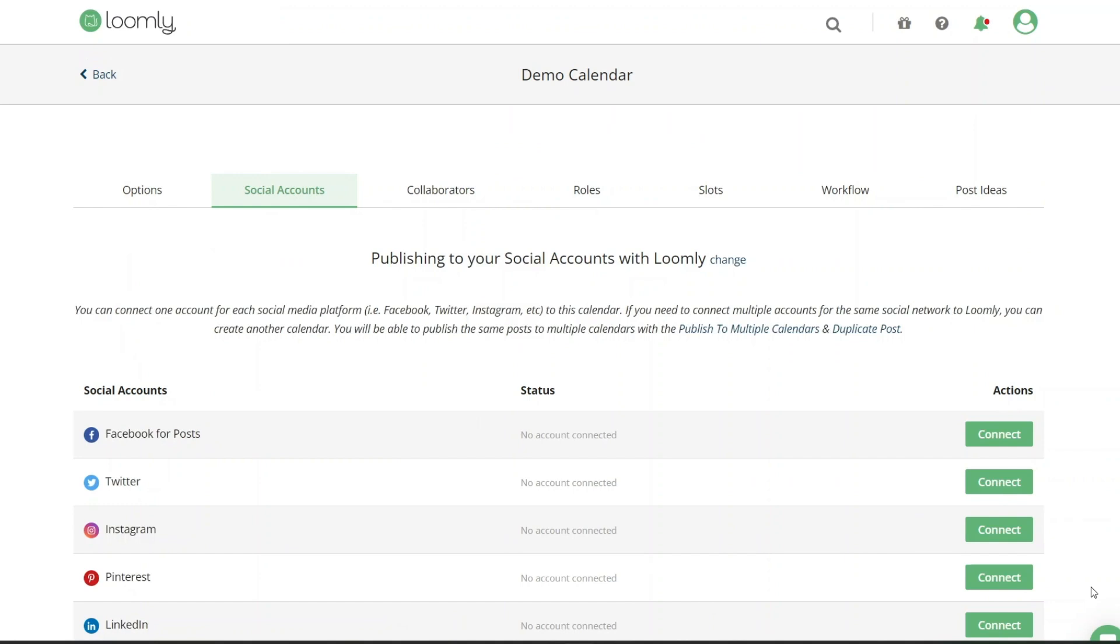Keep in mind that it's only possible to link one Facebook page to one calendar. If you need to connect more than one Facebook page, please create a new calendar.